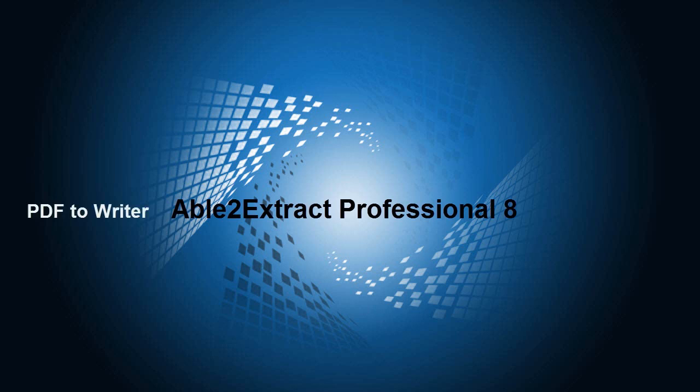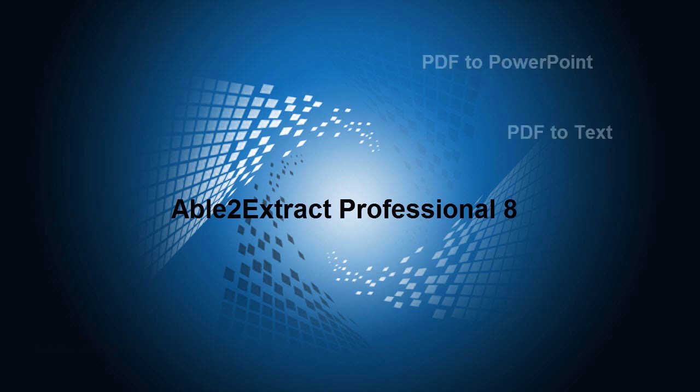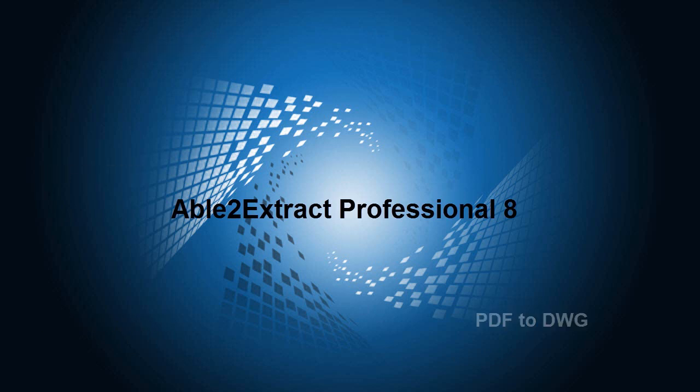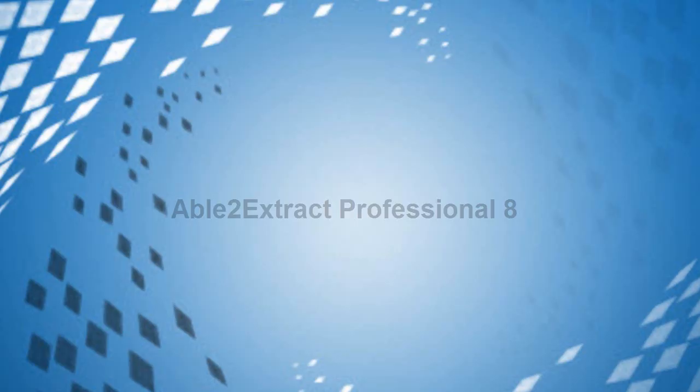Welcome to Able to Extract Professional 8, the all-in-one PDF converter that lets you convert both native and scanned PDF documents to Word, Excel, PowerPoint, and more.